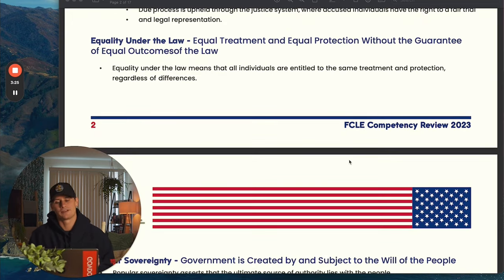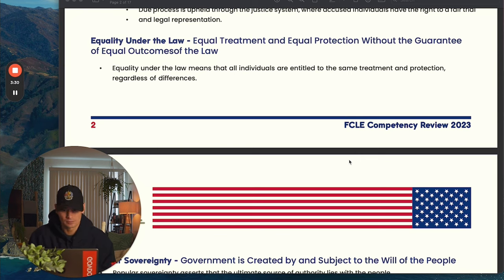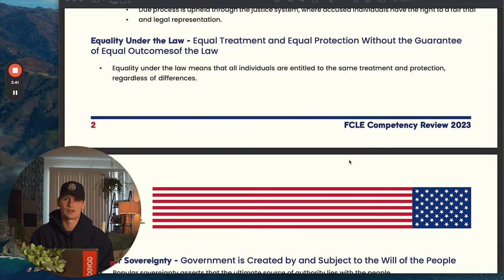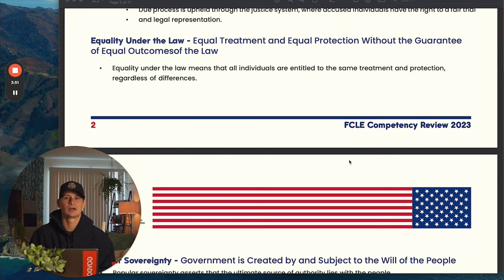Equality under the law is about equal treatment and equal protection without the guarantee of equal outcomes. The biggest words there are 'without the guarantee of equal outcomes.' It's very difficult to provide equal protection and receive equal outcomes — that's just not the way the world works. So it's really important to know that equality under the law means you have the same opportunities more or less, but the outcomes aren't necessarily going to be equal.